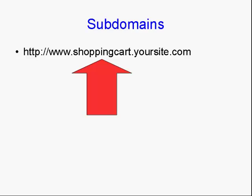Well, the shopping cart bit, the bit between the www and the .yoursite.com, is actually the subdomain. And that is a separate part of the website.